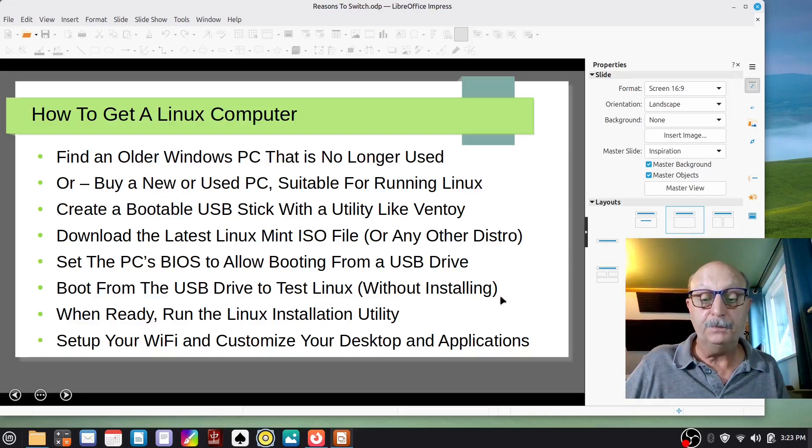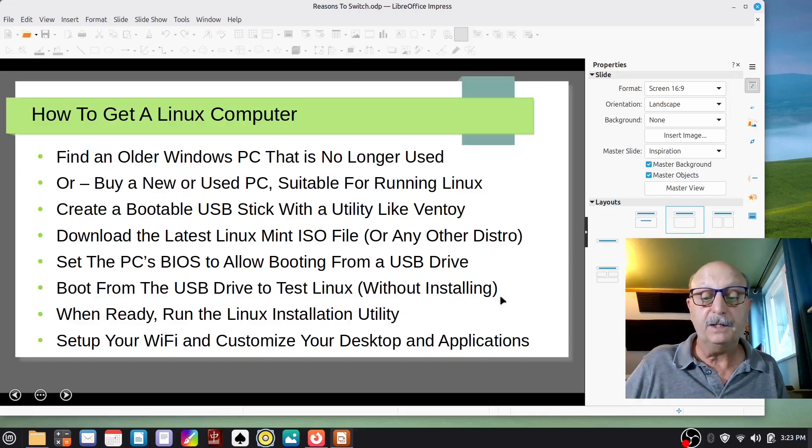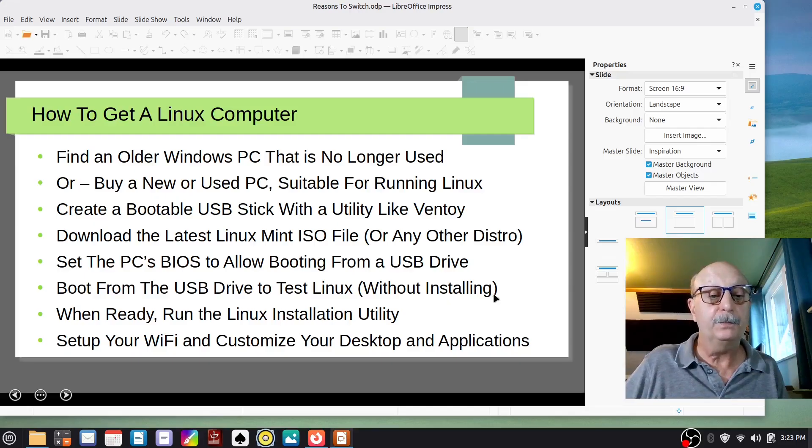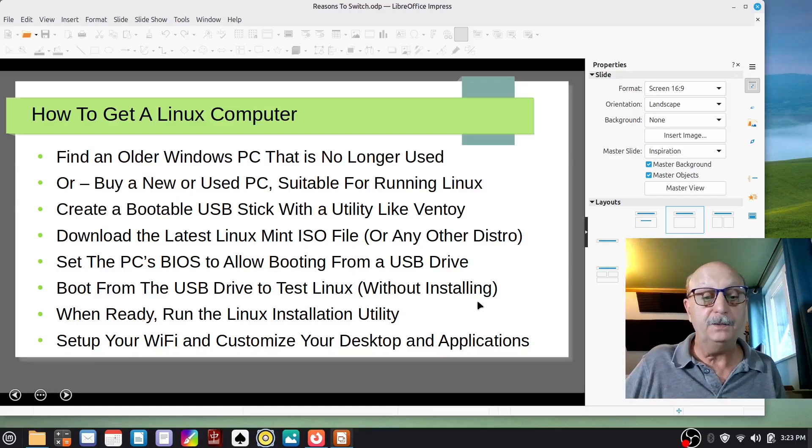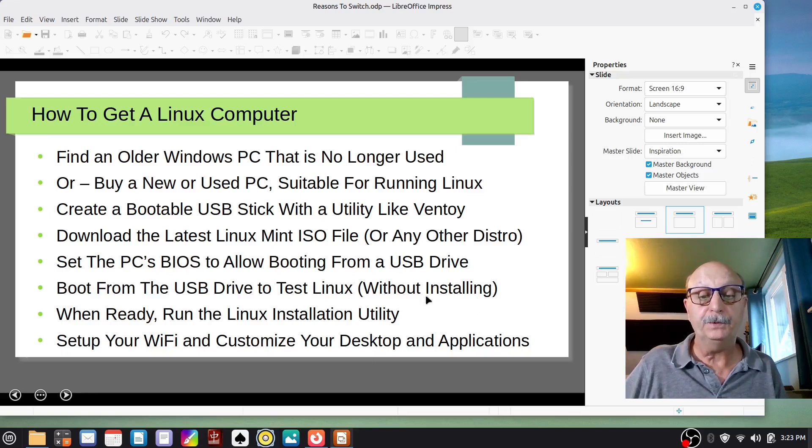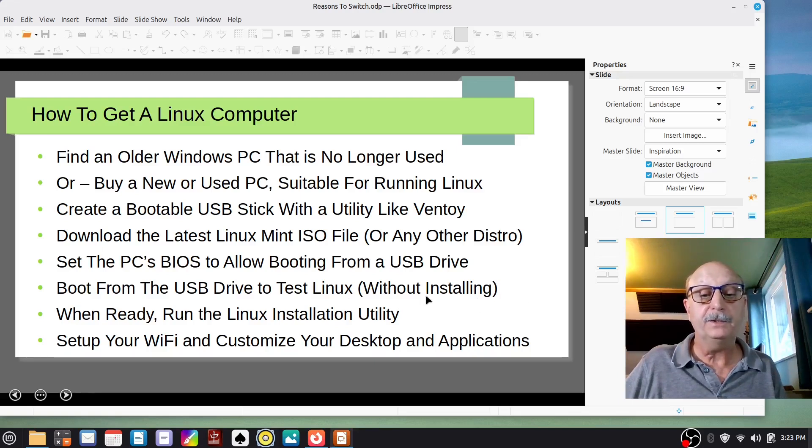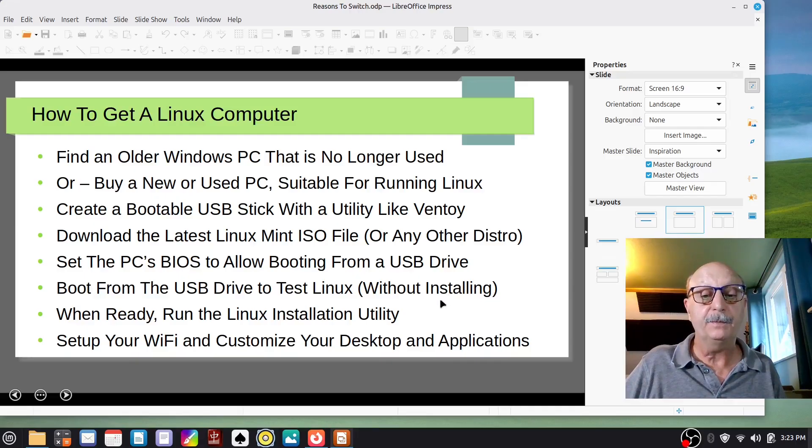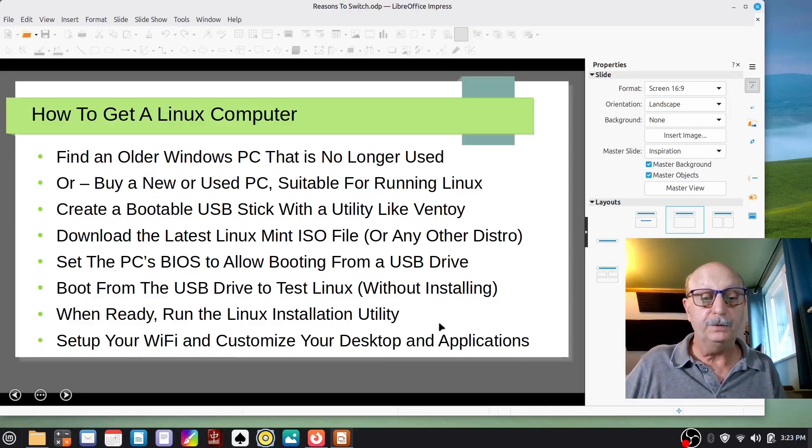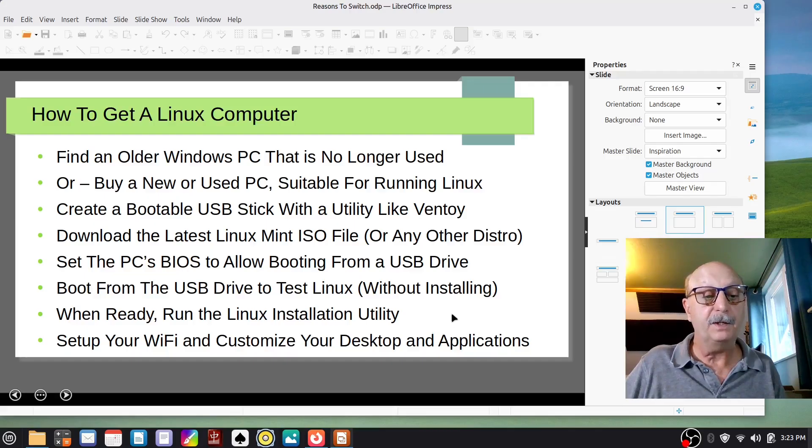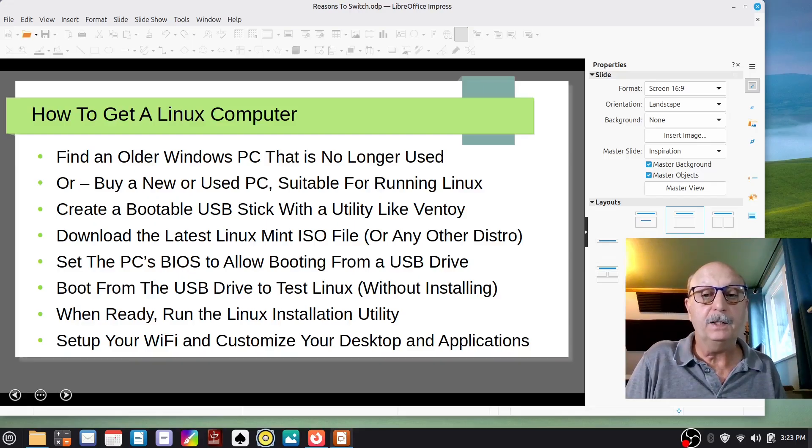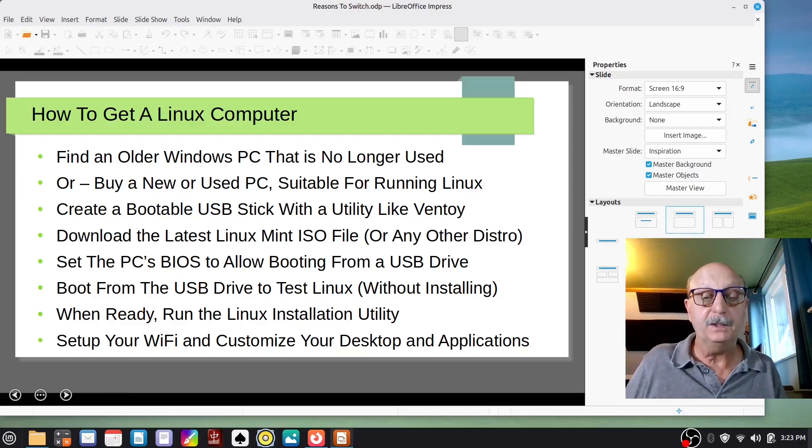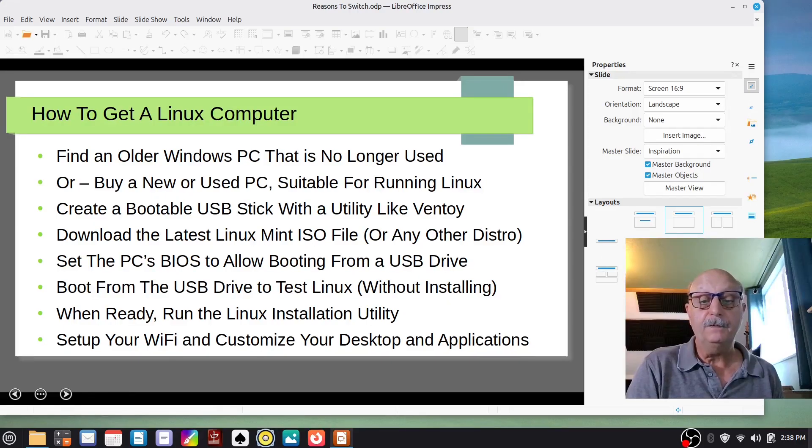And you boot your computer holding down the F12 key, or F11, or whatever it is on your particular computer that brings up the boot menu. And you select the ISO that you want to run. If you put multiple different Linux distributions on that USB stick, you can test several of them without ever installing them. Once you do decide you want to install it, you just go ahead and run it. It's pretty easy. It usually comes up with everything working and doesn't require any special messing around to get different drivers installed.